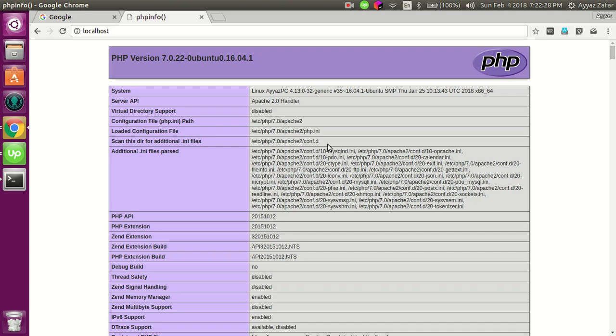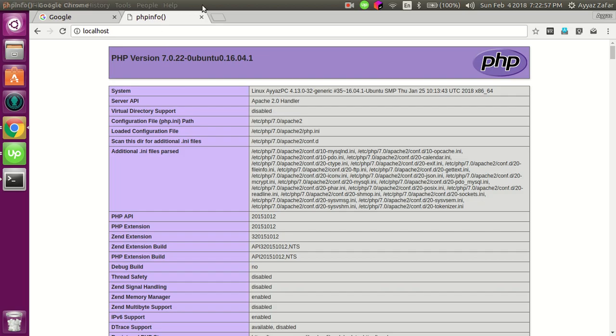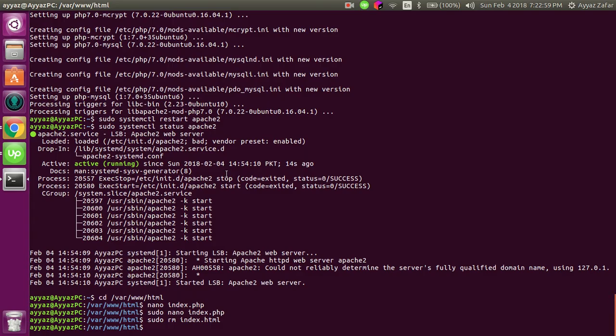Hello, in the previous video I showed you how I installed Apache, MySQL, and PHP on my Linux Ubuntu. Now in this video I'm going to show you how to install phpMyAdmin to manage my MySQL database. It's very easy, let's start.